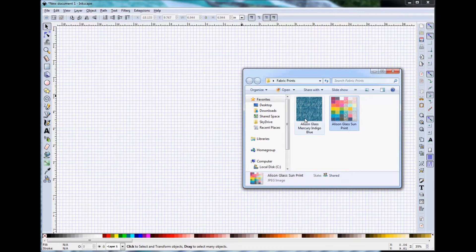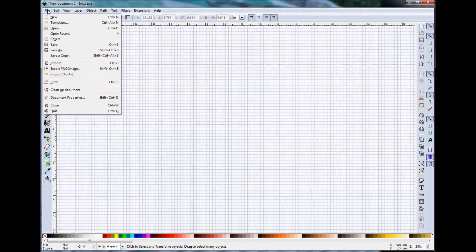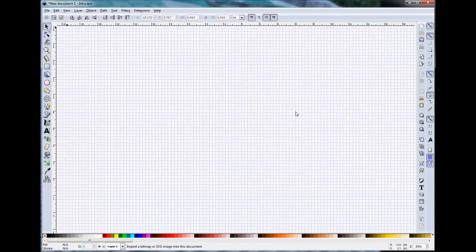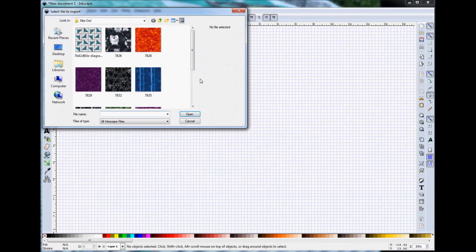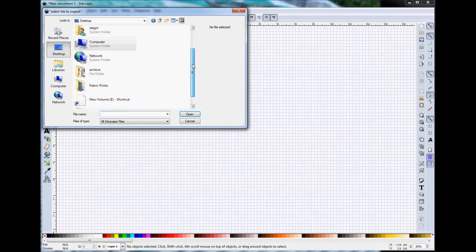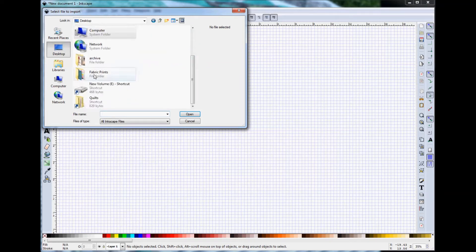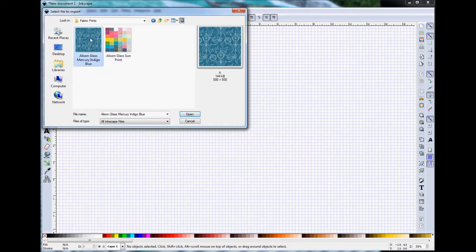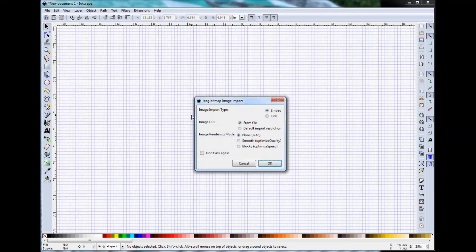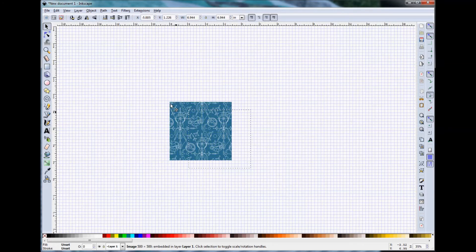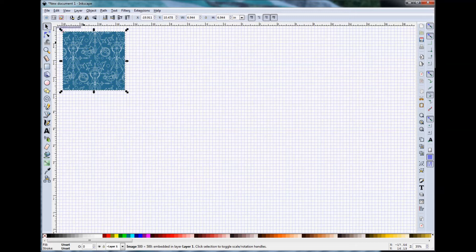There are several ways that you can import these images into Inkscape. One of them is you can go to File Import and you'll get a window that pops up and you can browse to the location where you have your images stored, select your image, press open and use the default settings and then you have your fabric swatch image imported into Inkscape.